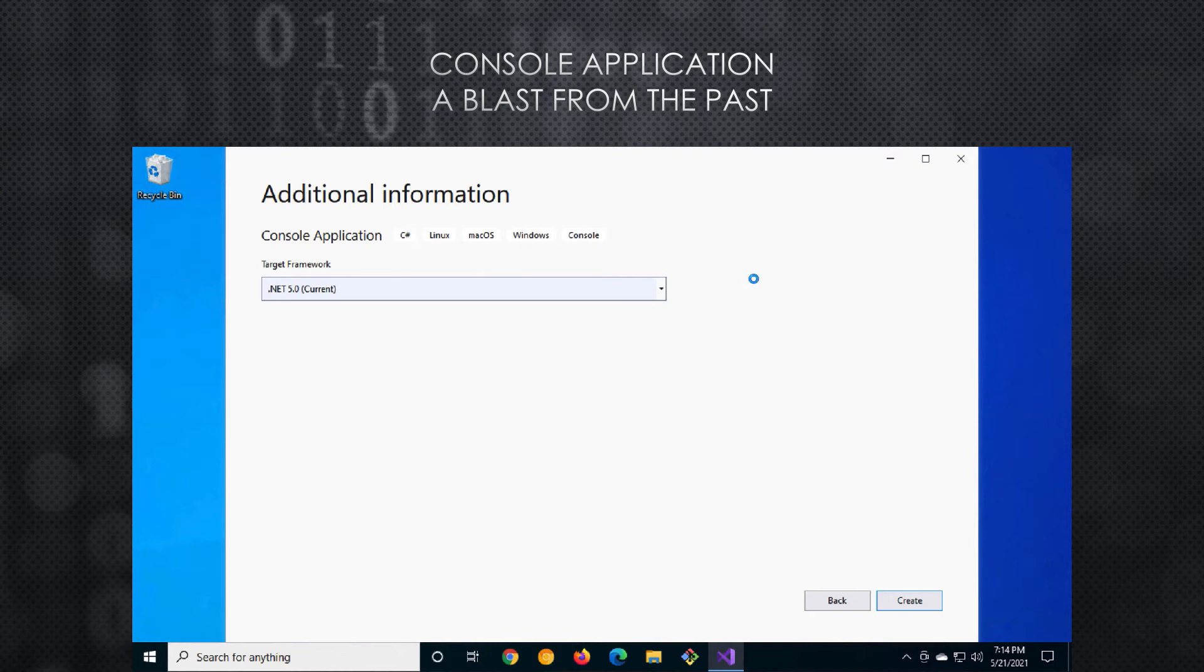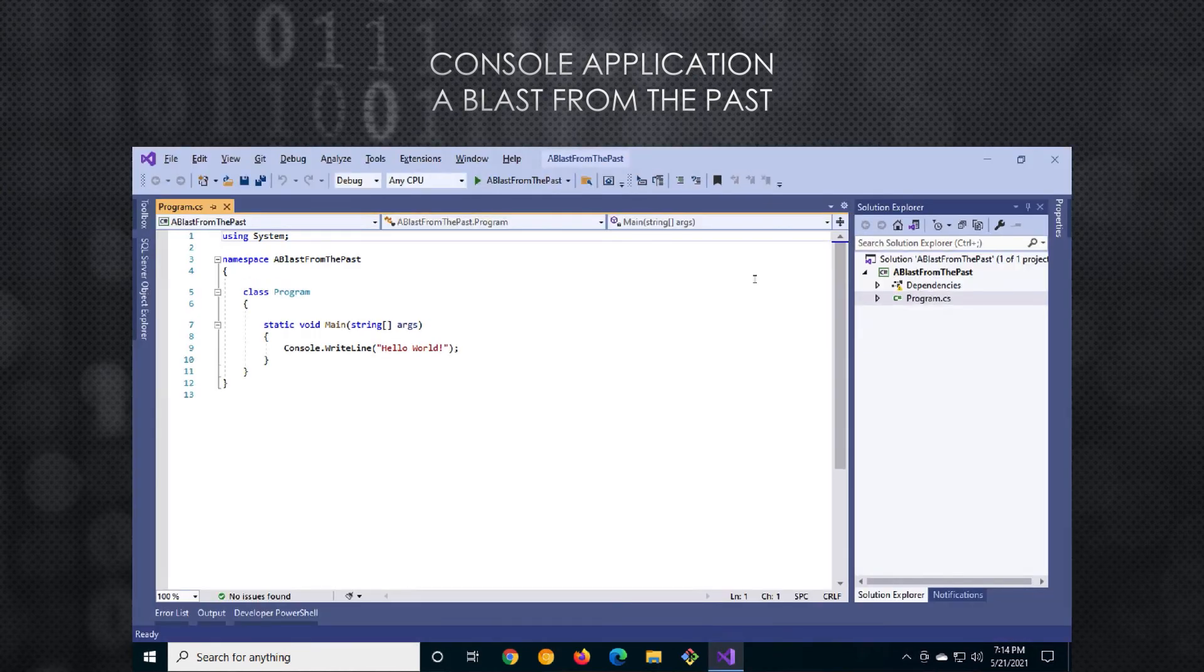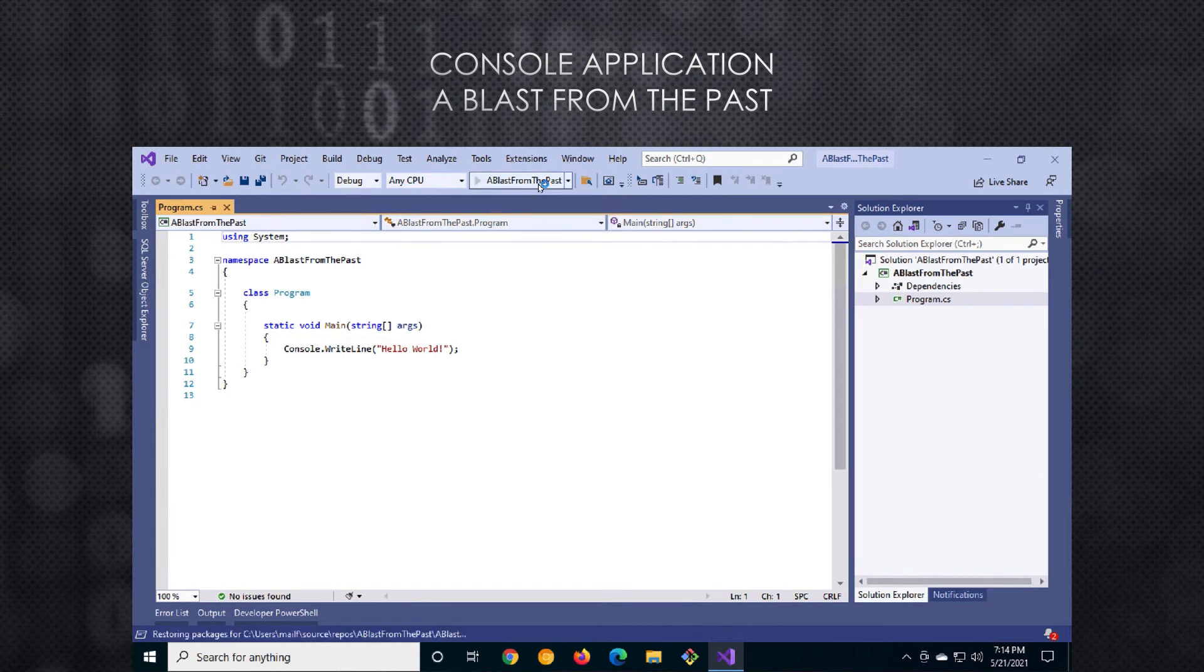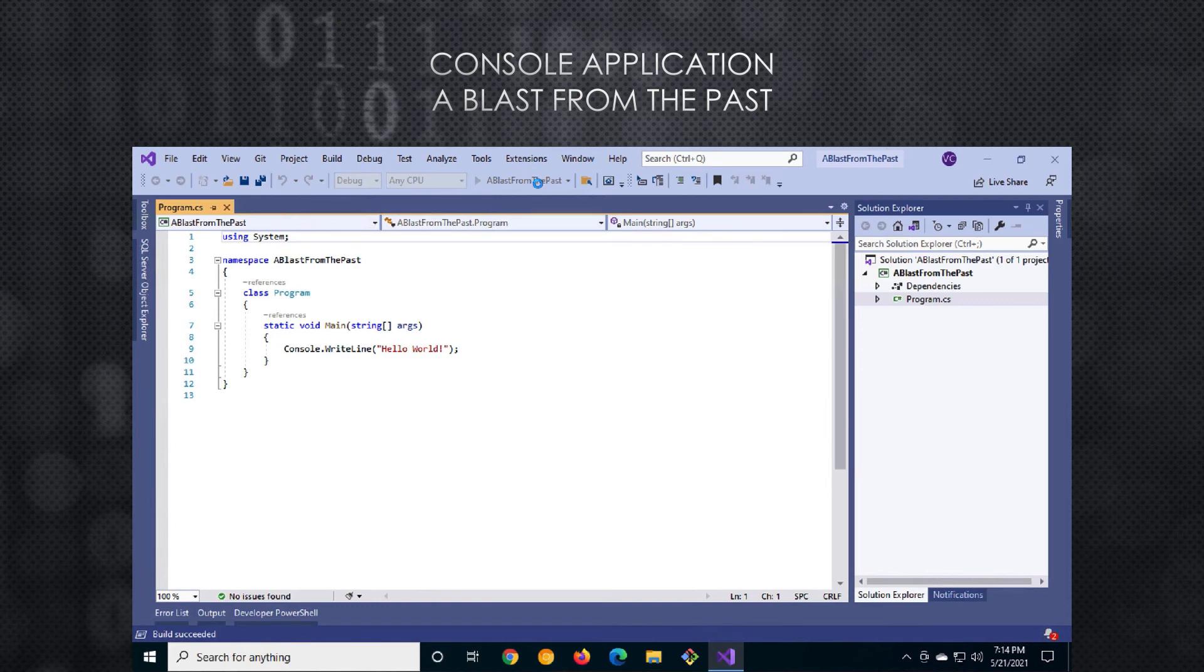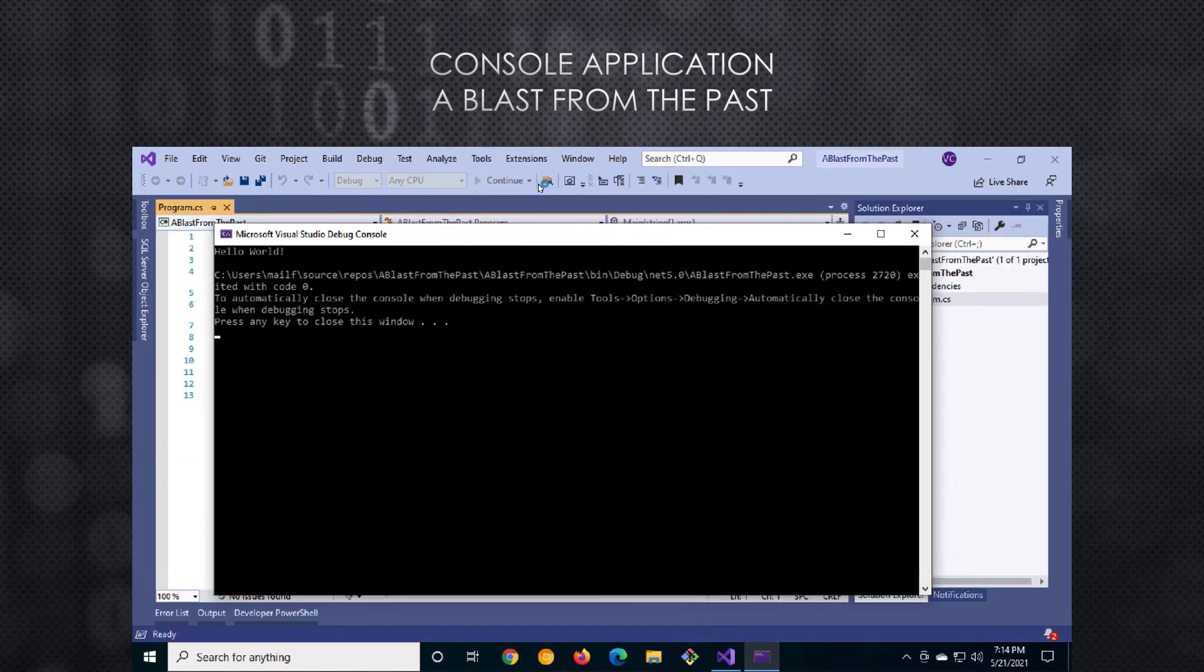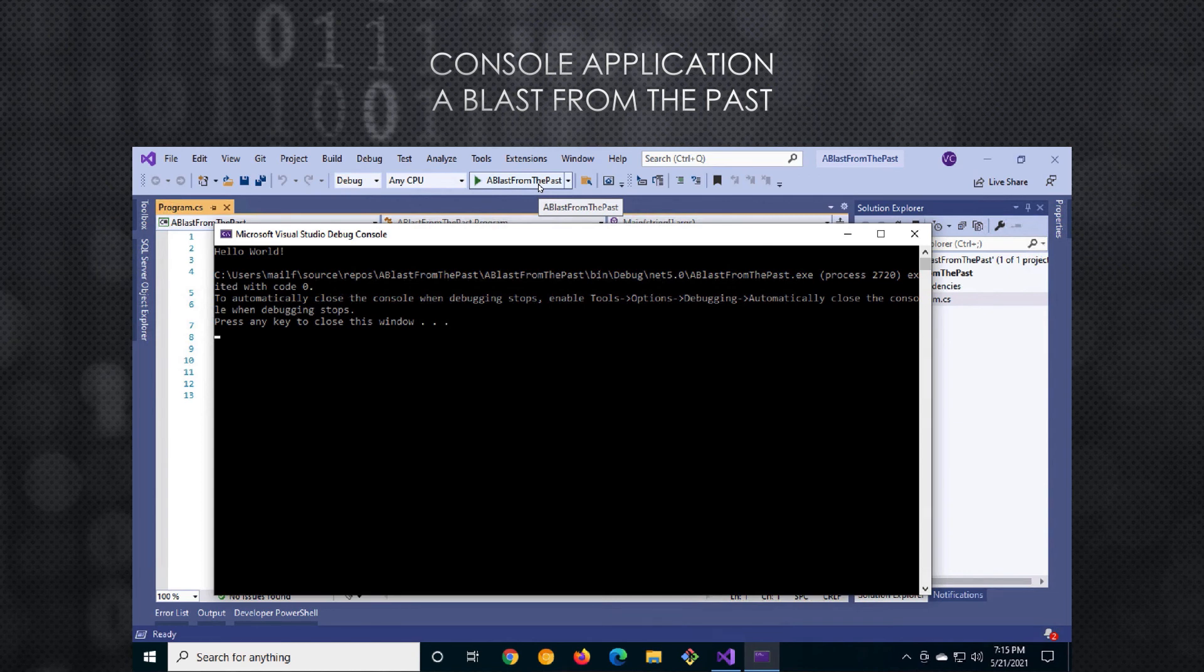But not all hope is lost. In the next video we'll start looking at what web applications have to offer out of the box. We'll look to take advantage of those features when creating console applications. I'll see you there.